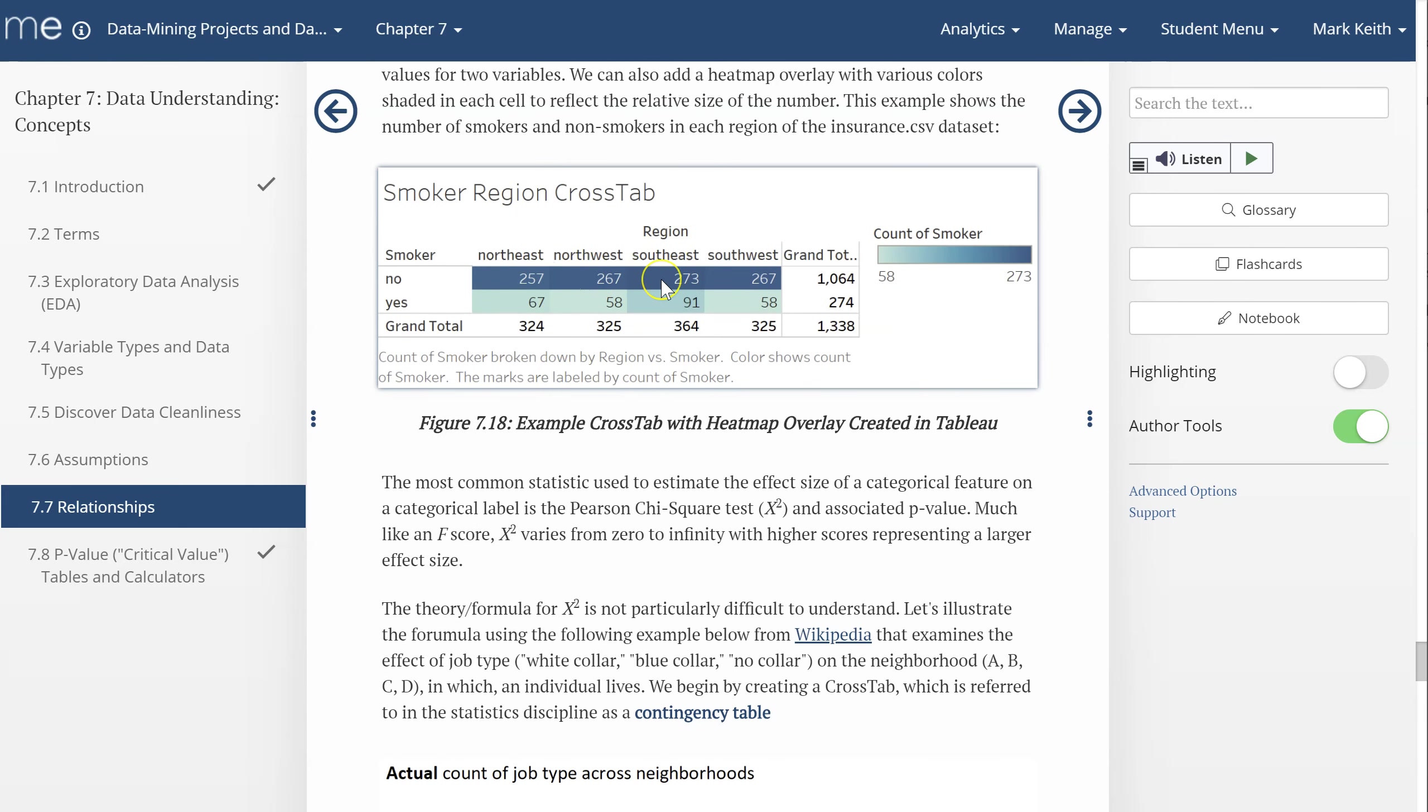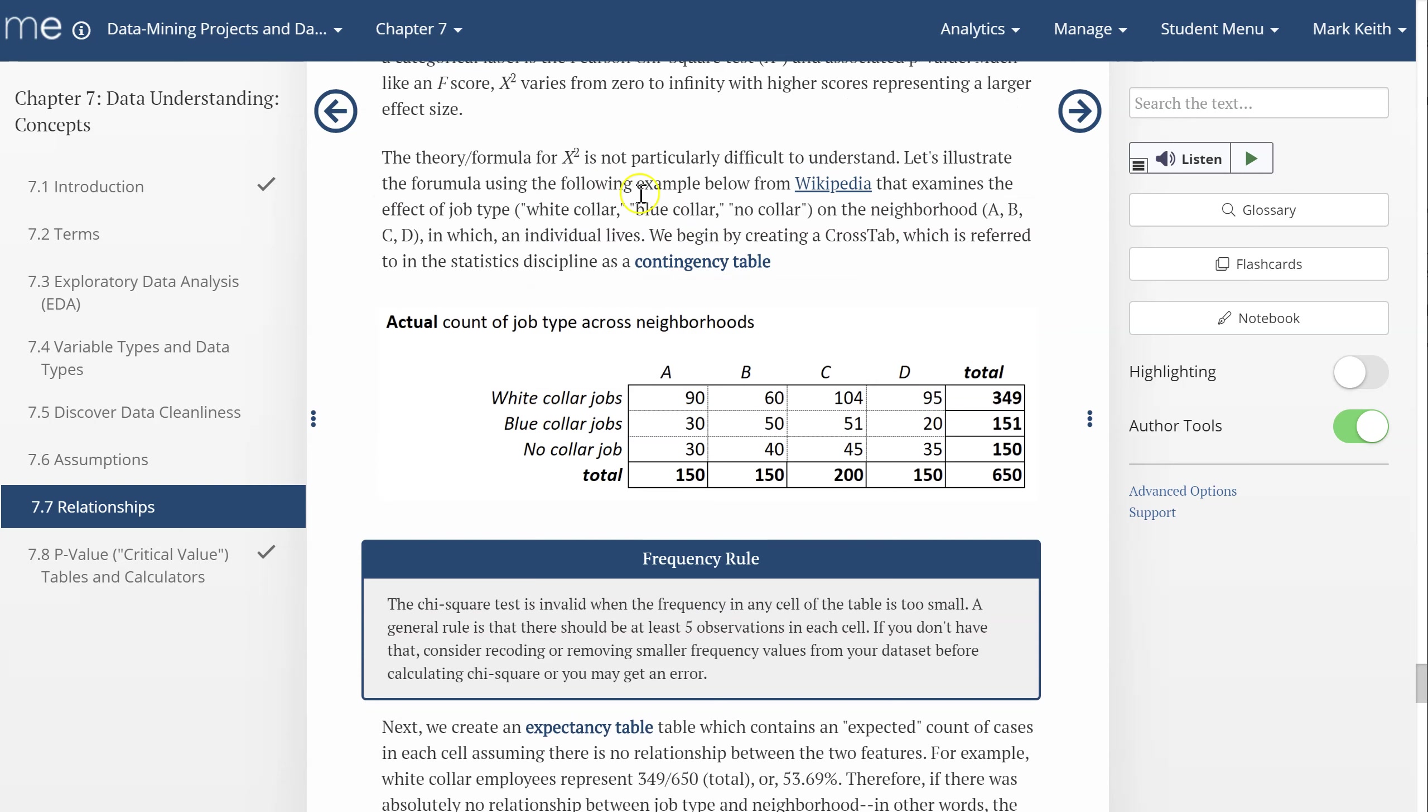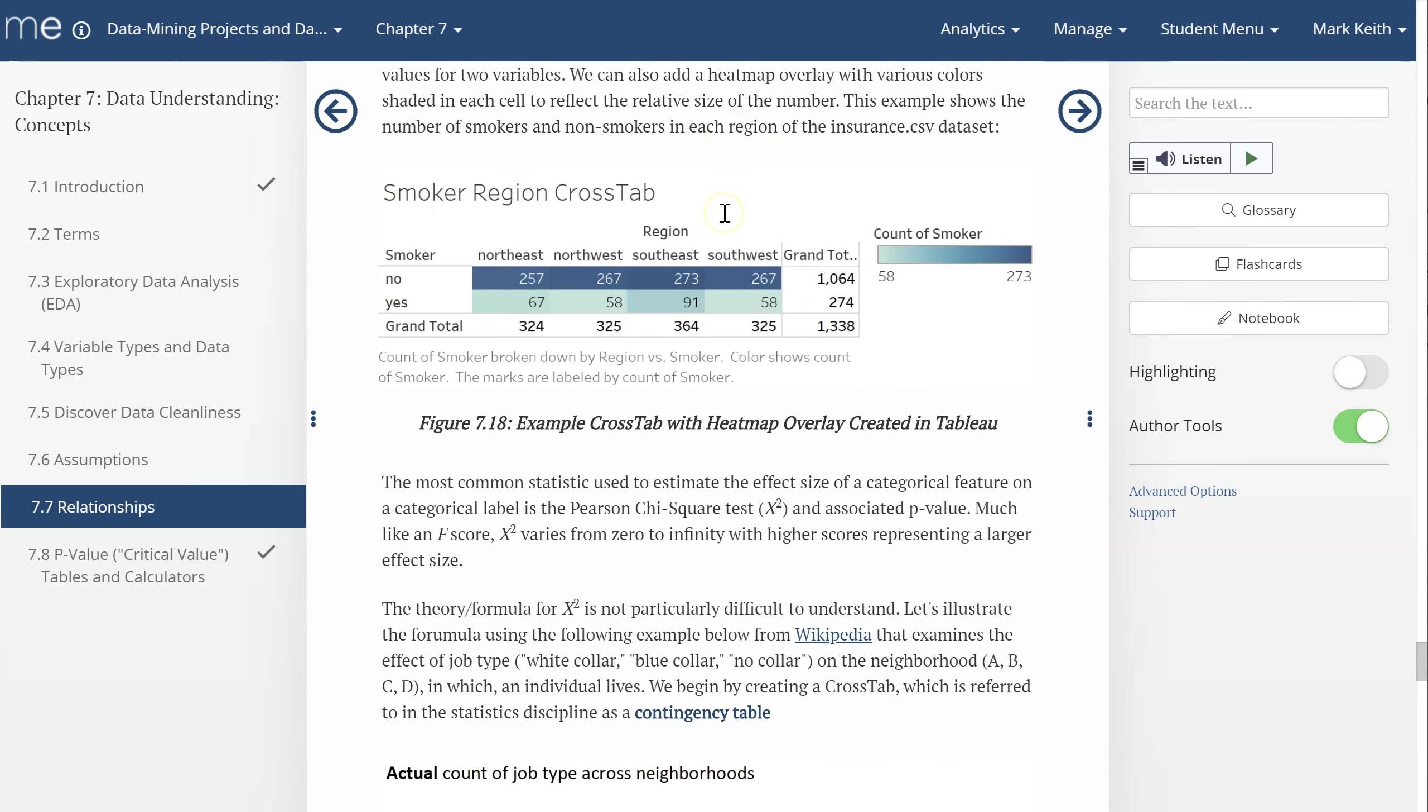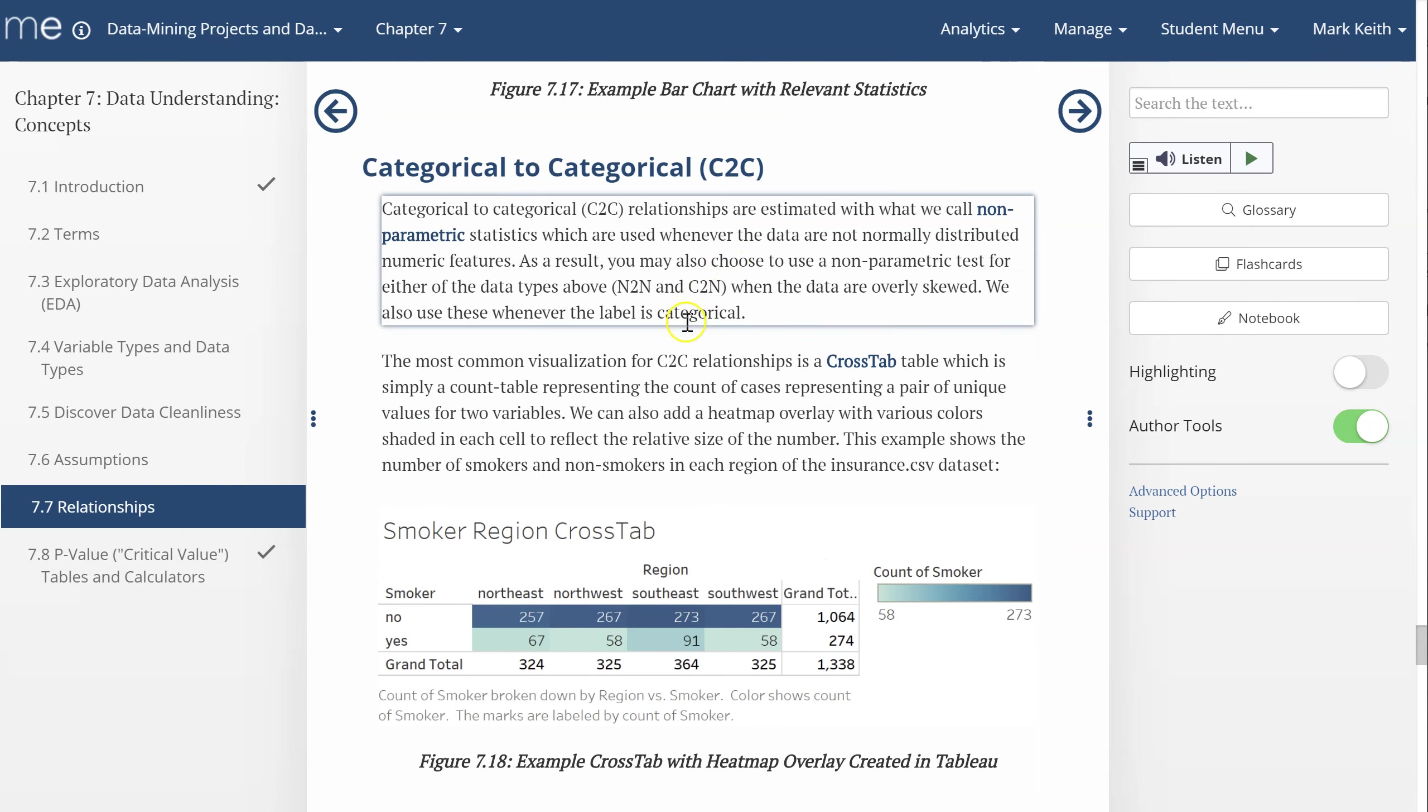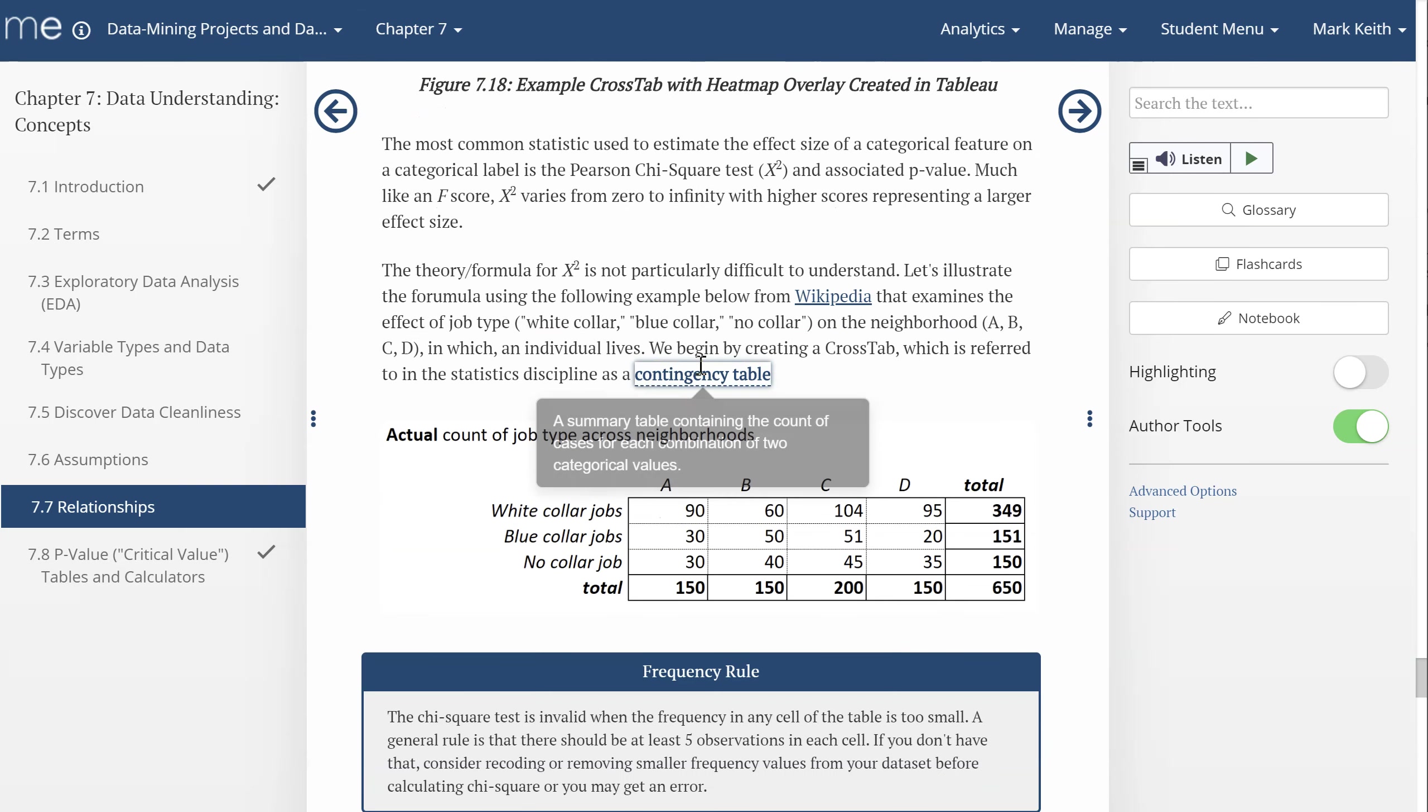So let me show you how this works. This visualization was created in Tableau. Here's our brief example from Wikipedia, actually, and it's a common data set used for teaching chi-squared scores. A contingency table is the fancy statistics term we use for a crosstab. We call it a crosstab when we're working in Python and Excel and other tools, but we'll call it a contingency table in the statistics world.